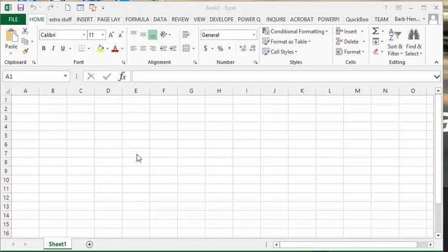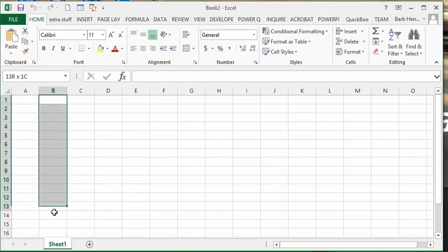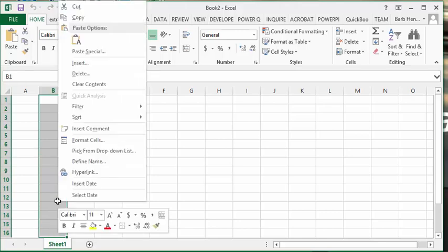The first thing we're going to do is select from B1 to B16. I would select the whole column but I'm just trying to show you how it's done.